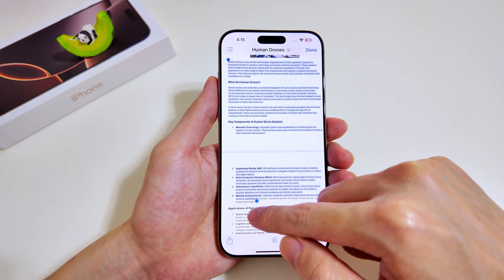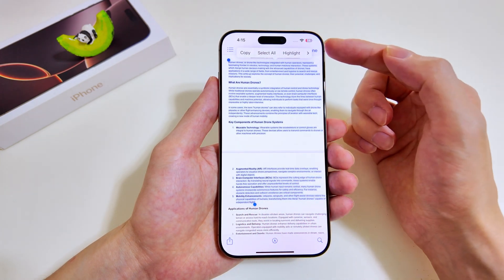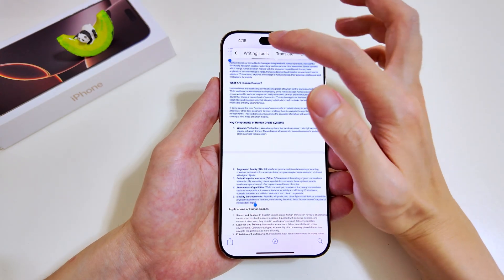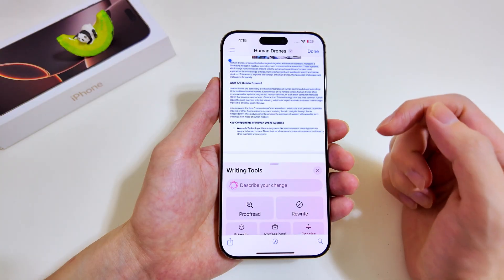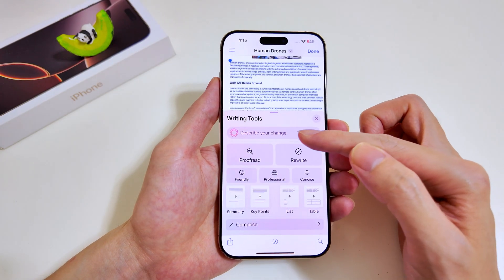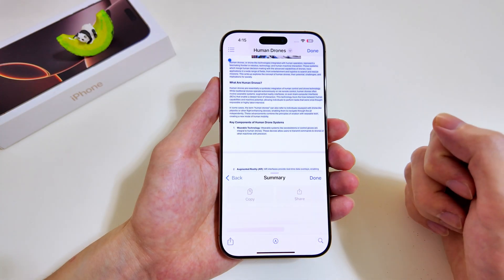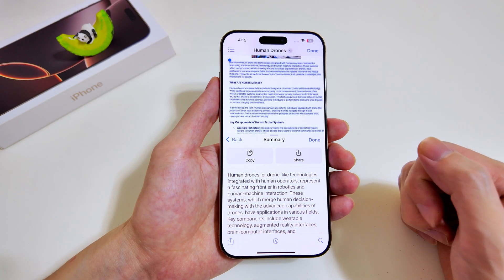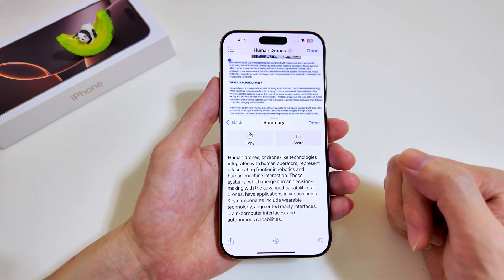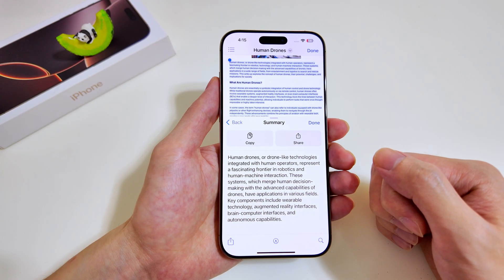We highlight to the final word, then look for Writing Tools and tap on it. Next, we search for Summary — it's at the bottom left. Apple Intelligence will then generate a summary of the highlighted text.